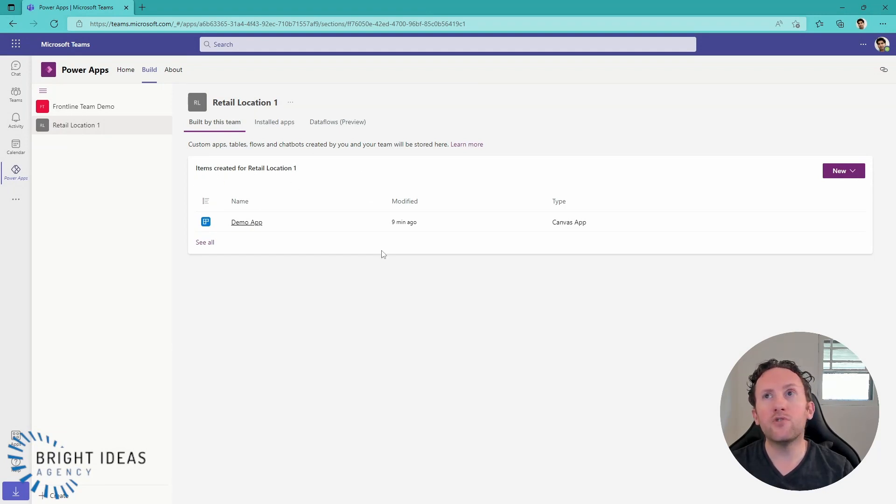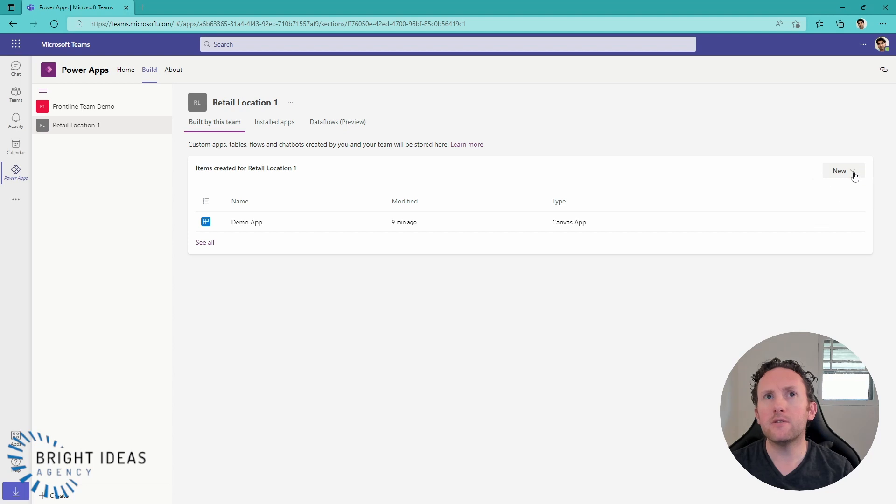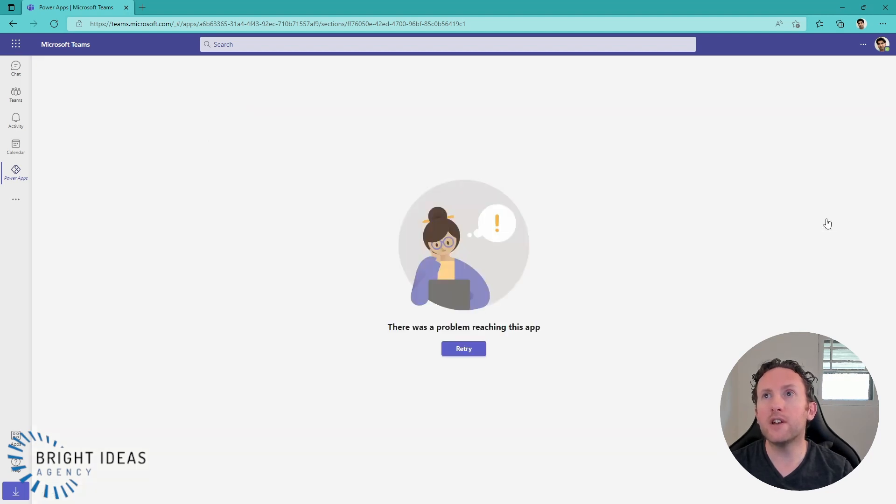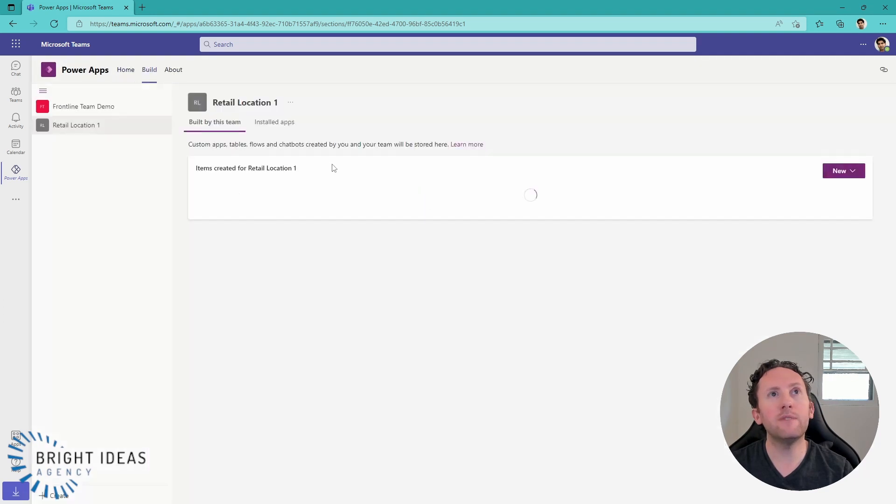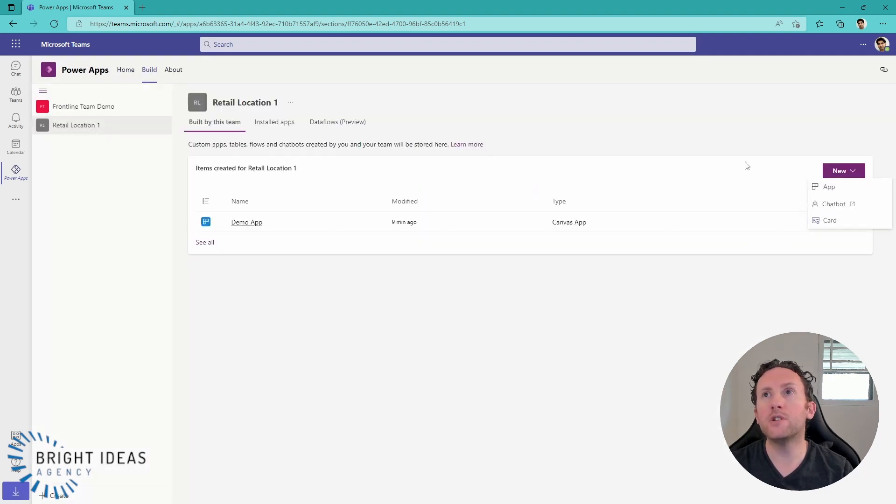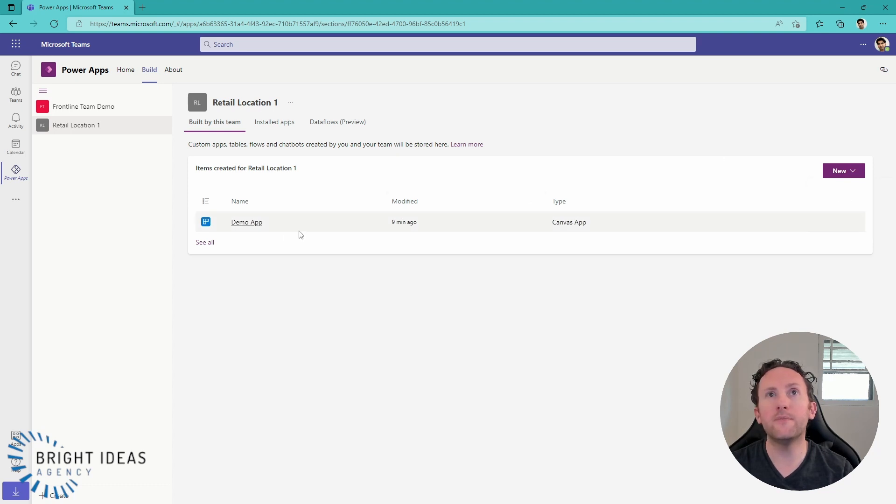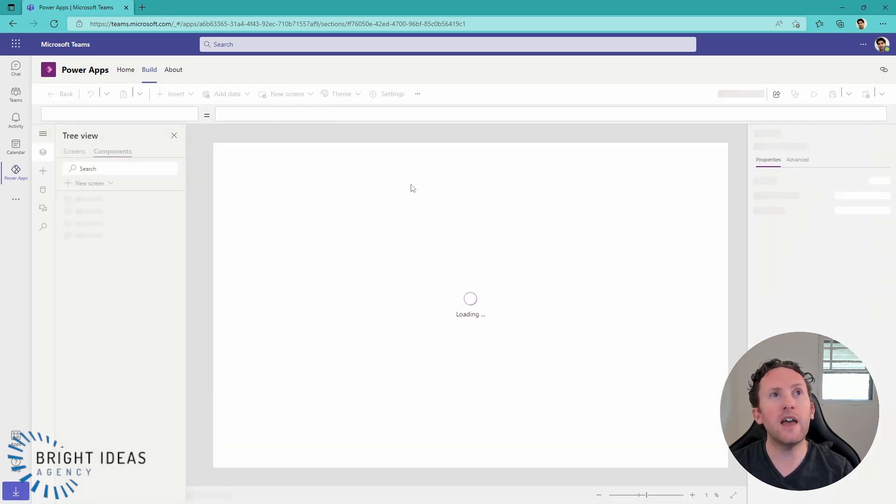So here you can create an app, I can create a chatbot, I can create a card. But there is no option to create a flow from here.